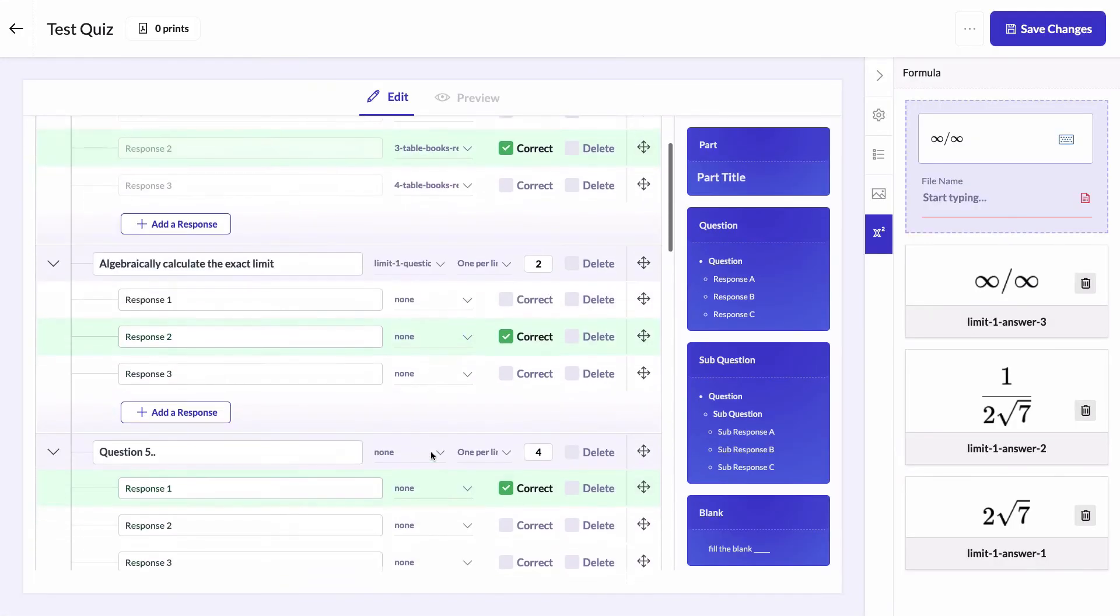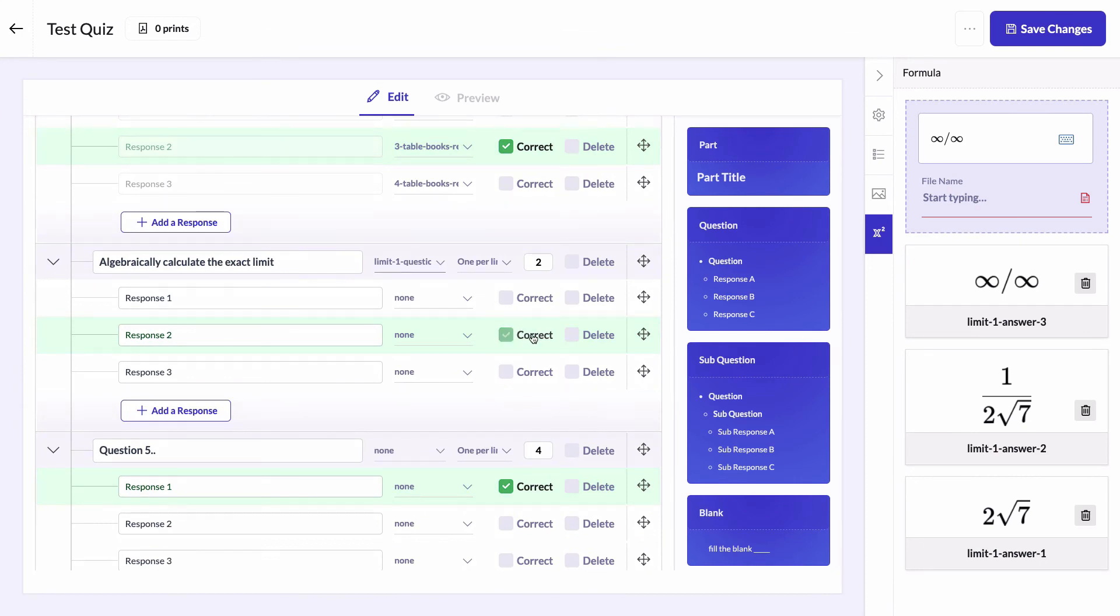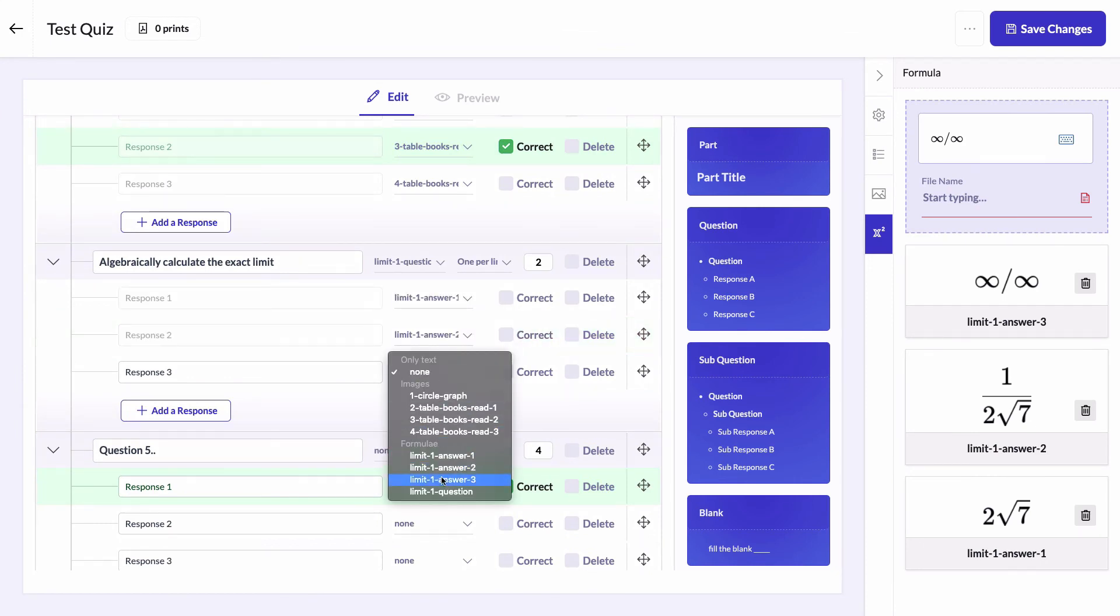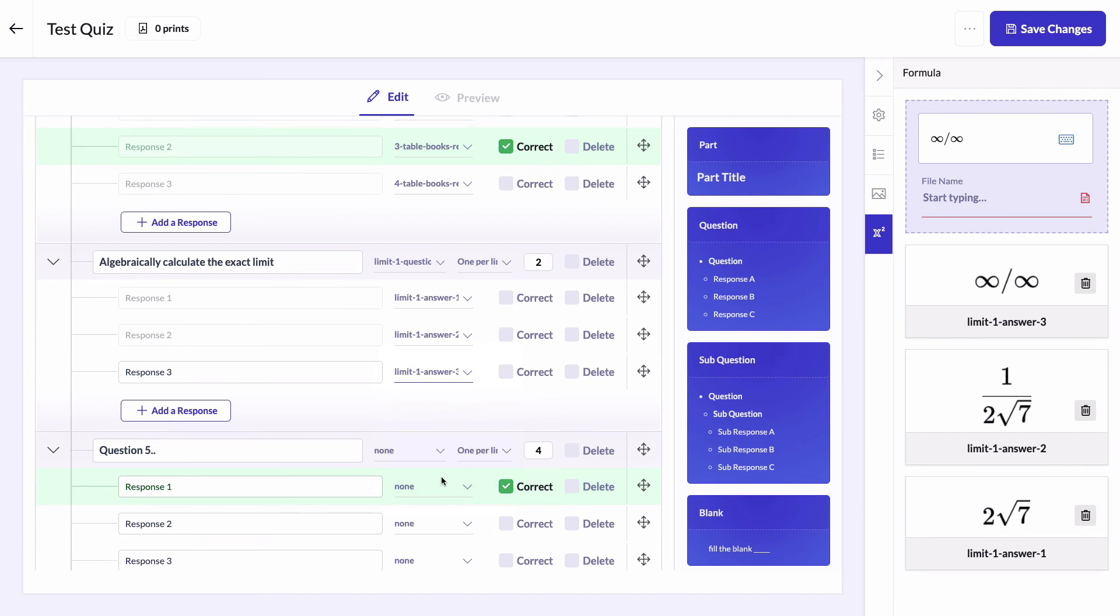Remove this correct right here. Assign each answer to its corresponding formula. Check the correct answer. Click on preview.